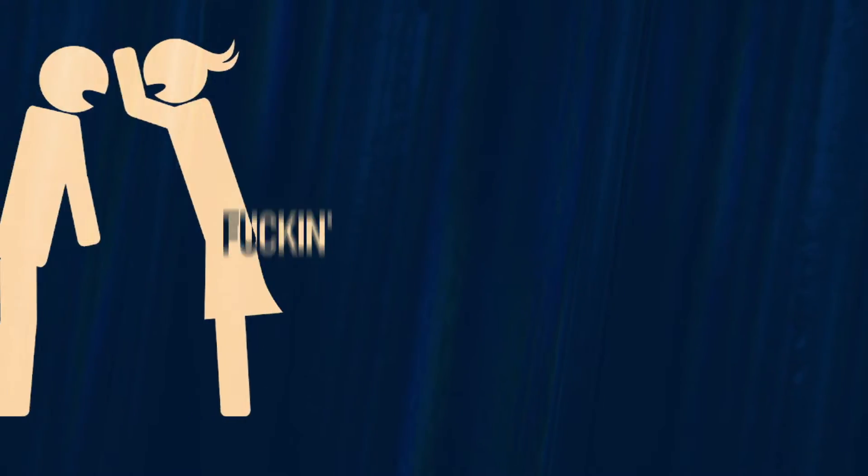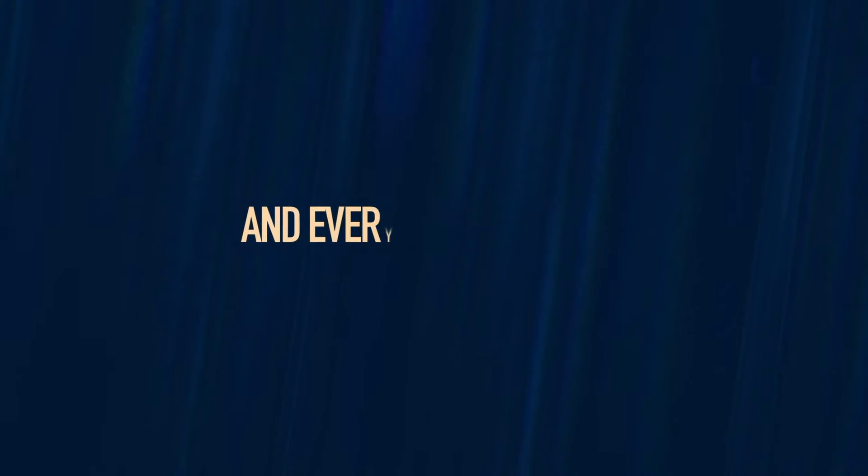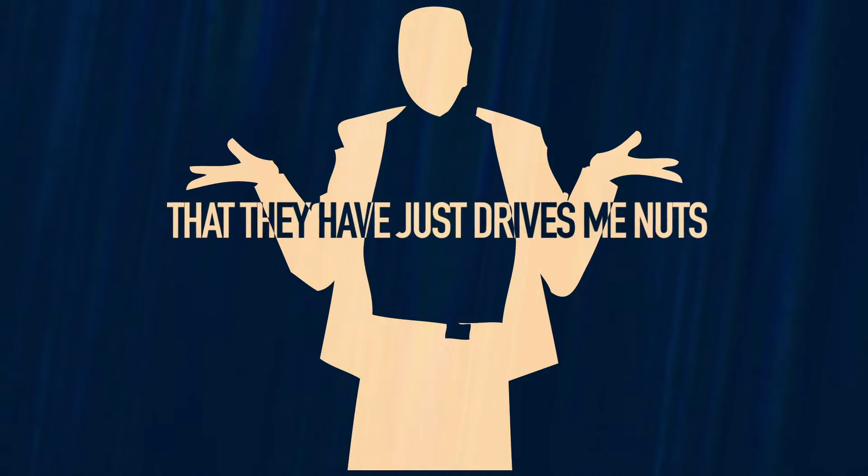And all my friends and family fucking hate each other's guts, and every conversation that they have just drives me nuts.